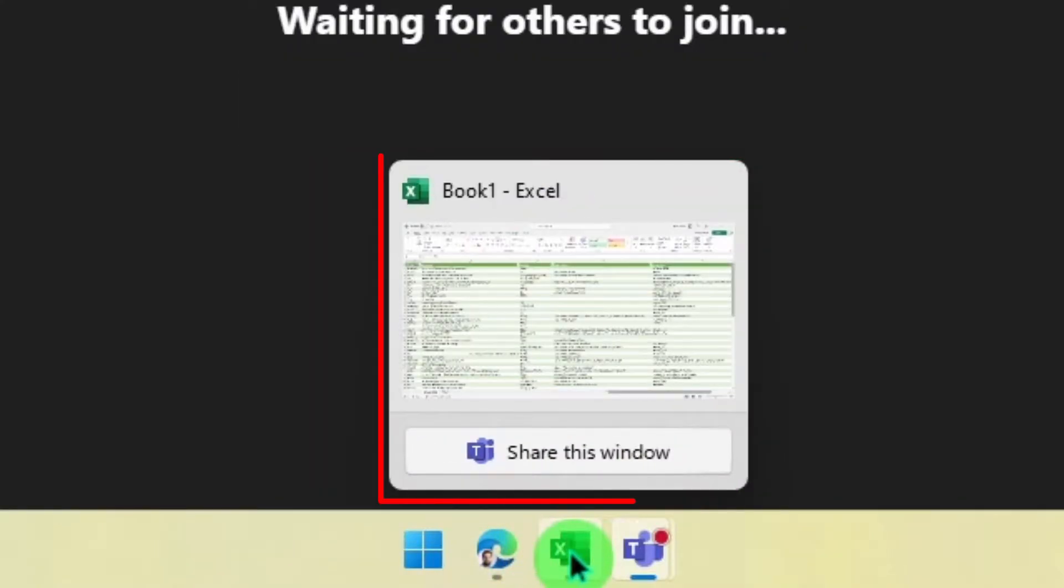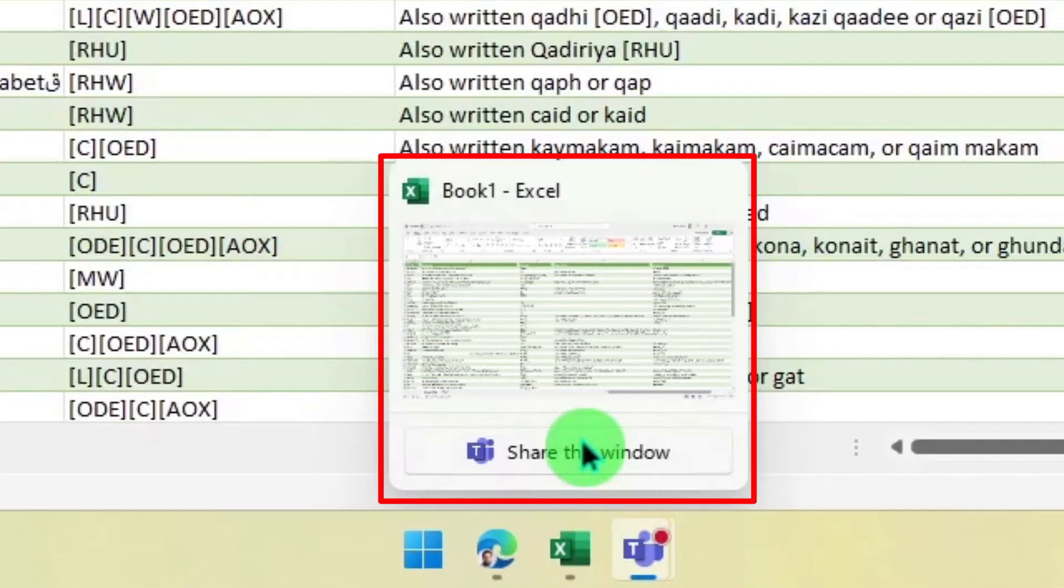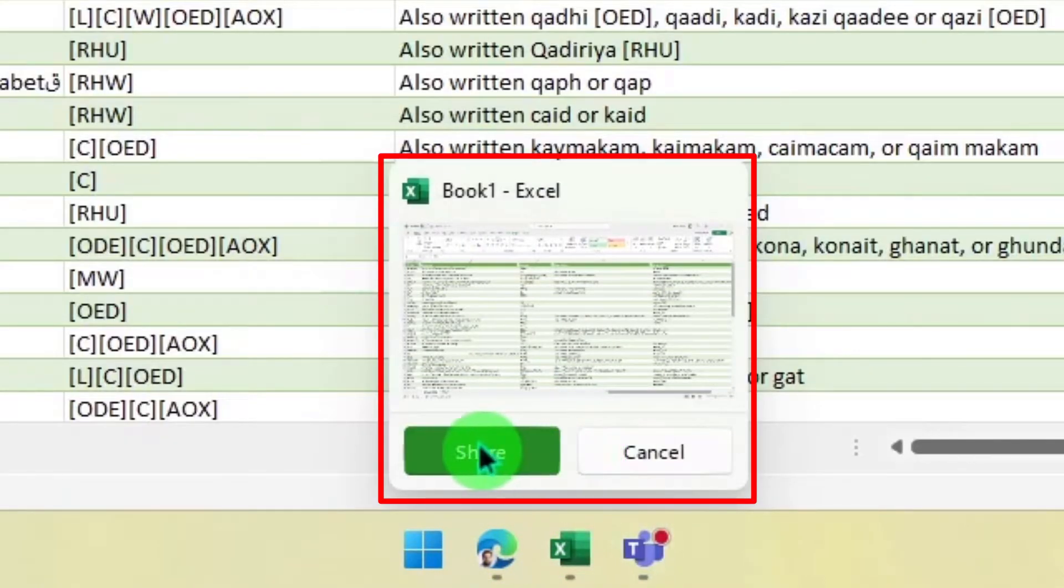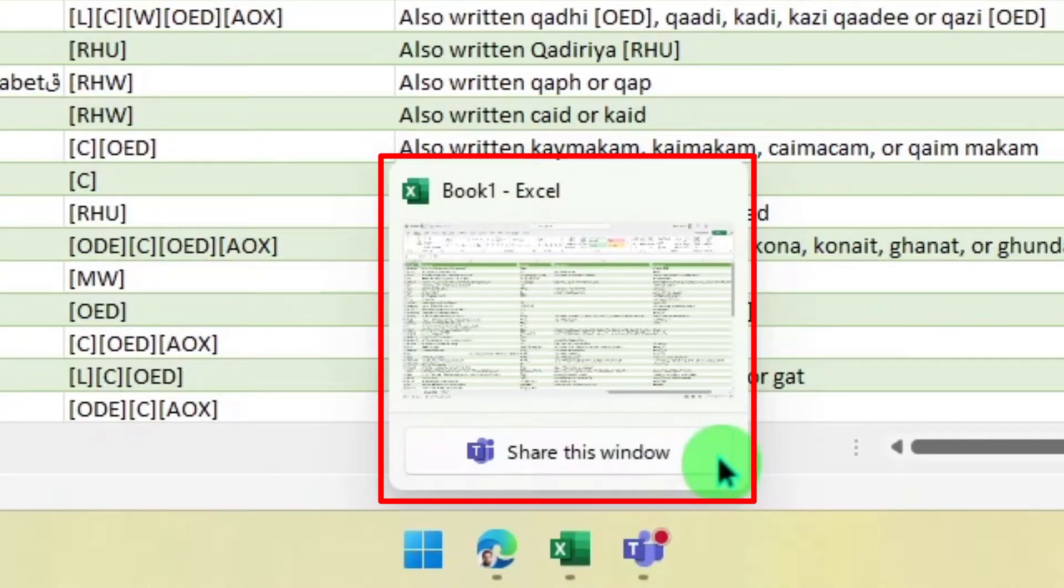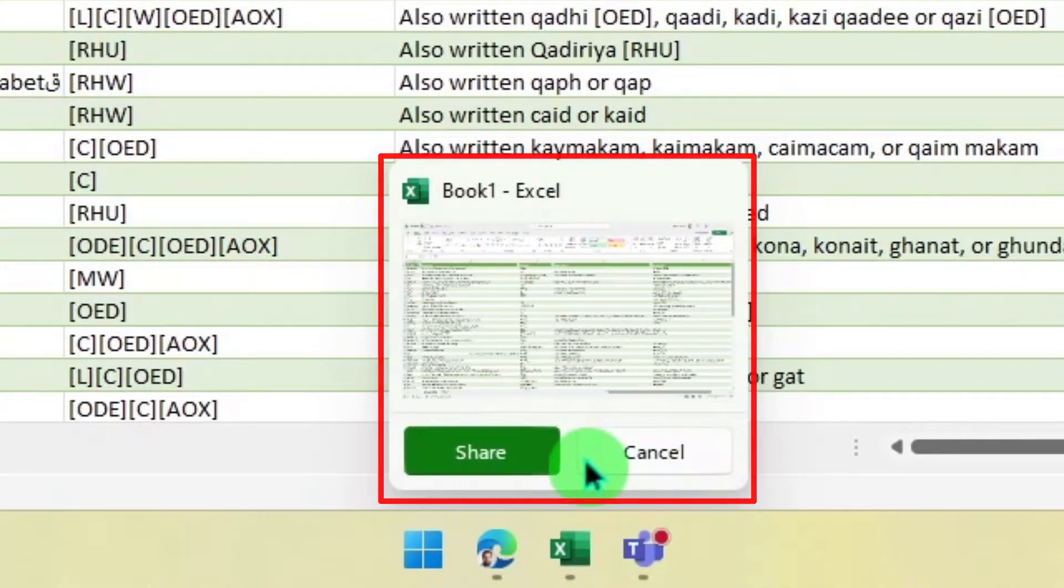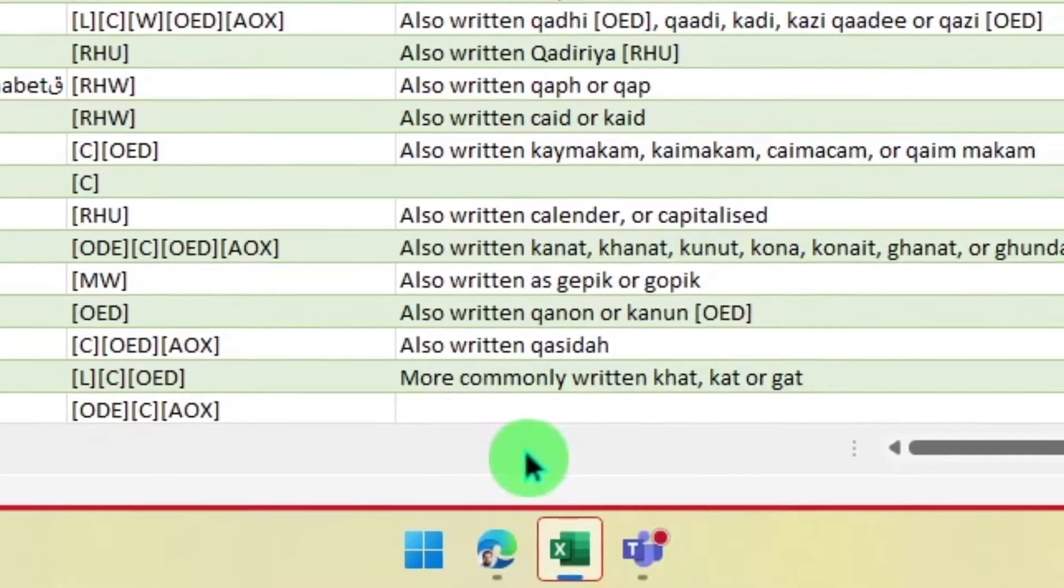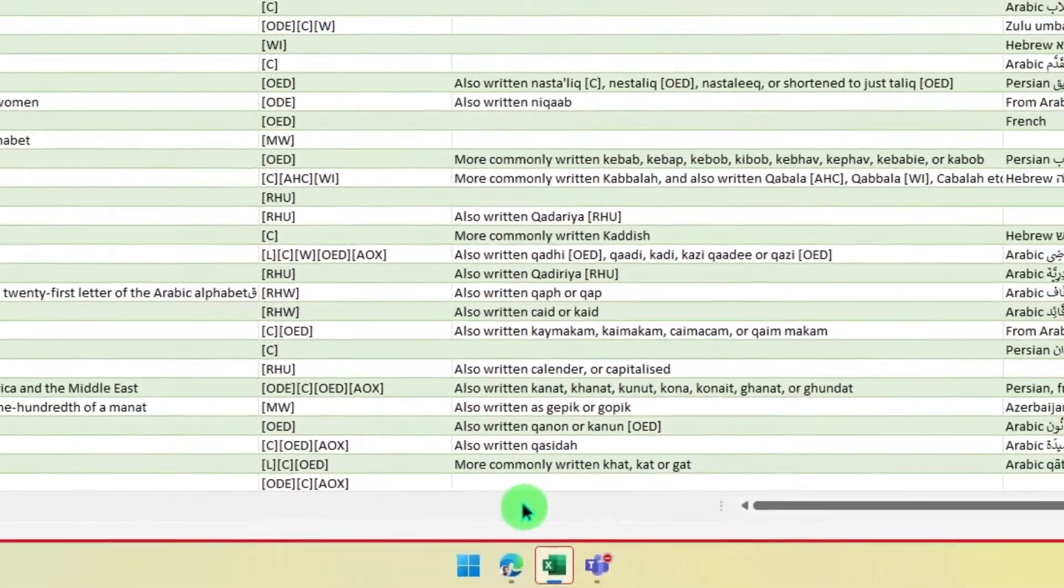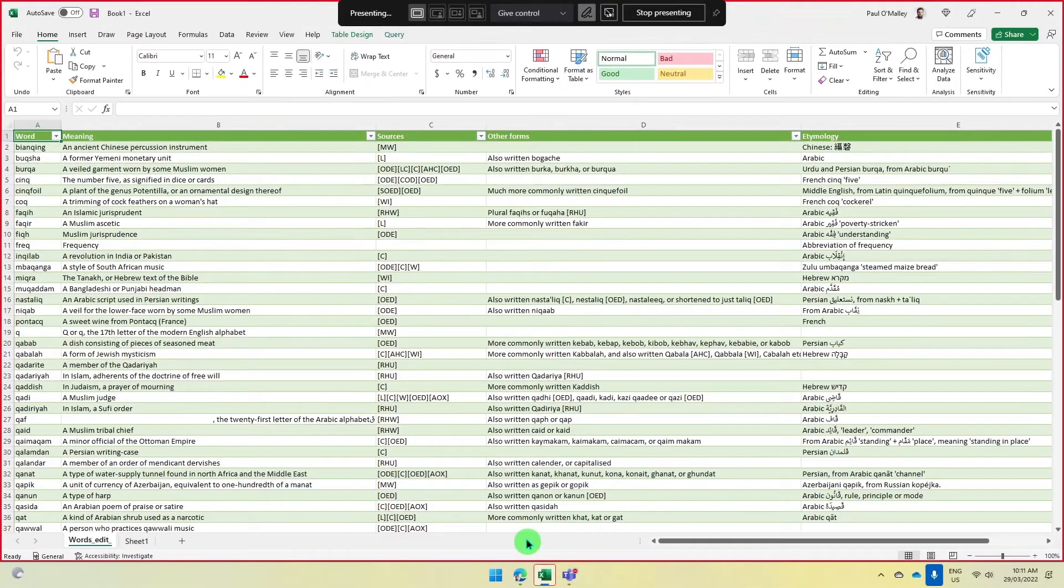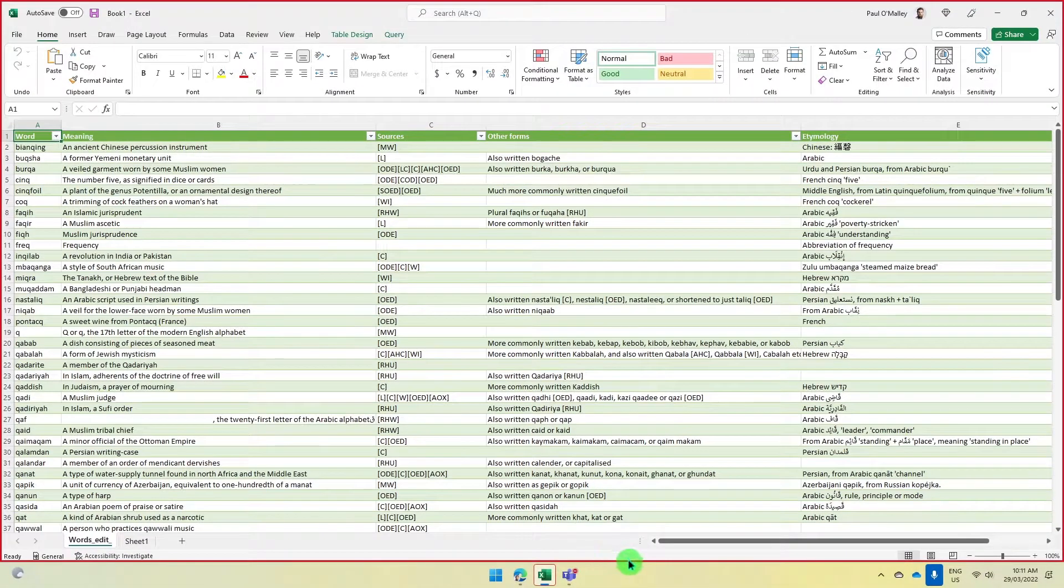Now if I select the share this window button, I'll get a secondary prompt to confirm that I want to share this window. But once I select share this window and confirm with the share button, the Excel window is now being shared to my Teams call.